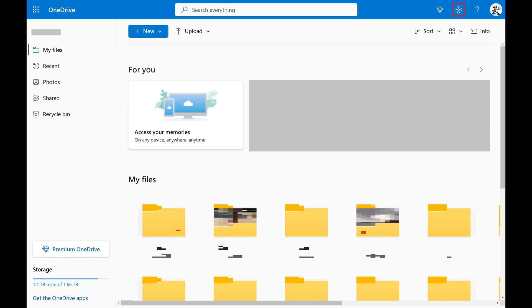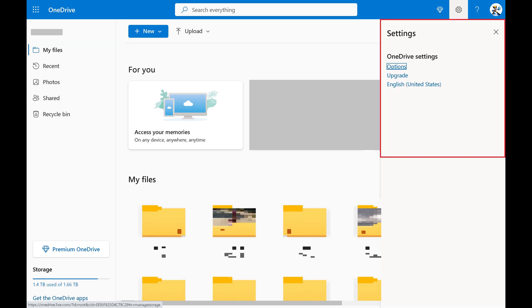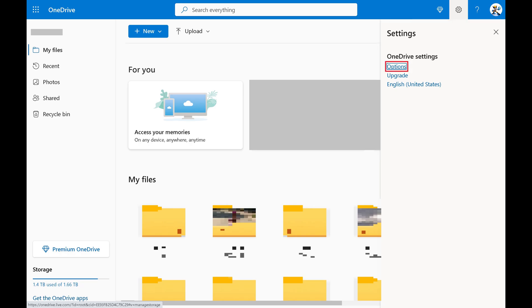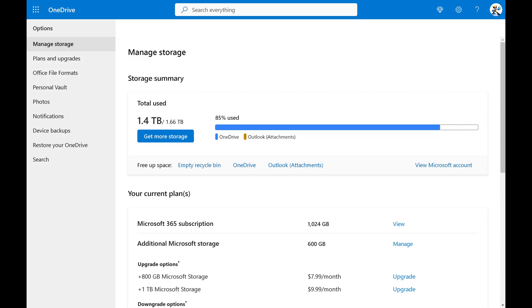Step 2. Click the settings icon at the top of the screen next to your profile picture to open a menu, and then click Options in that menu. The Options menu appears on the left side of the screen.